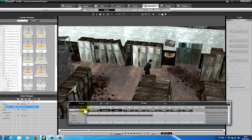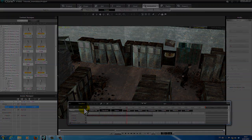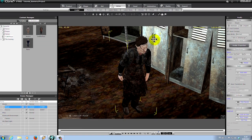Let's put our first camera in the scene.